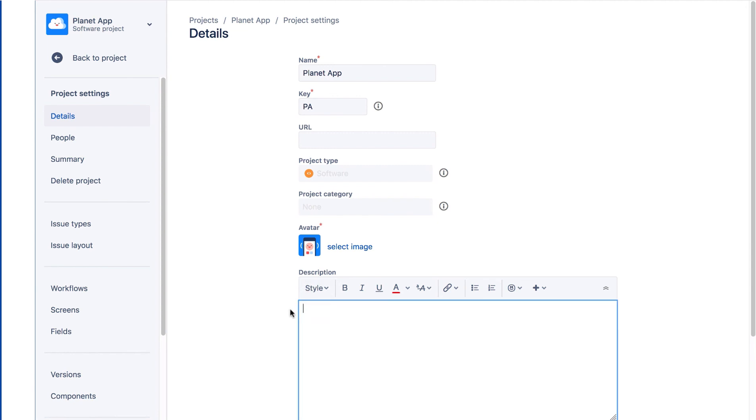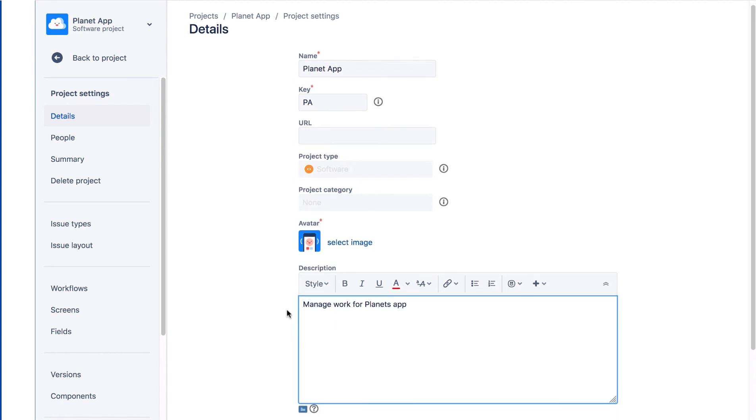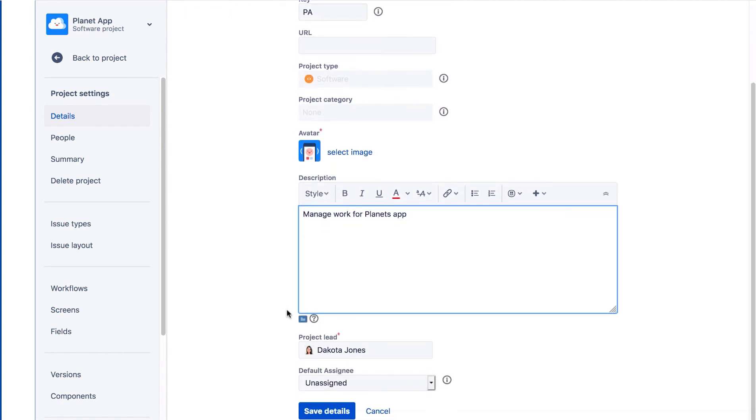We'll enter a description. The description is optional, but is useful, especially if you have many projects. We'll scroll down.